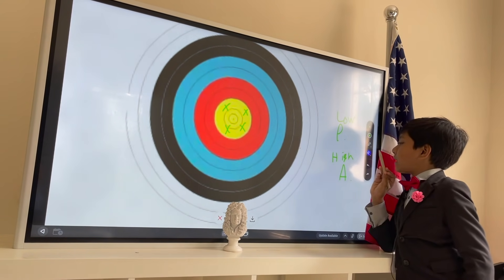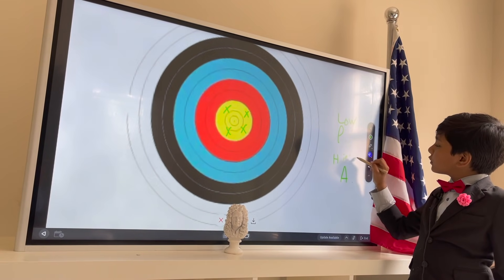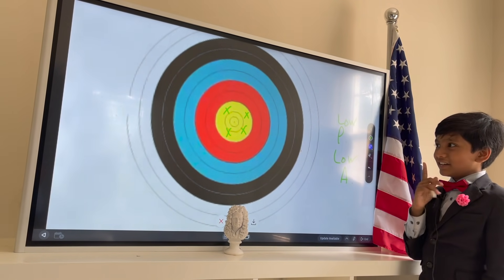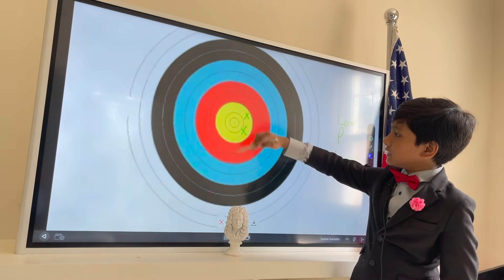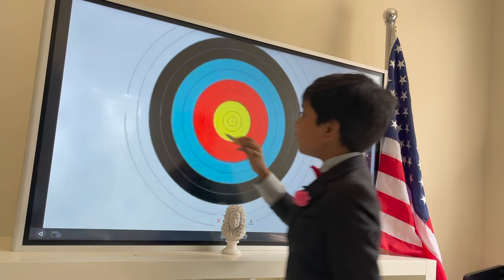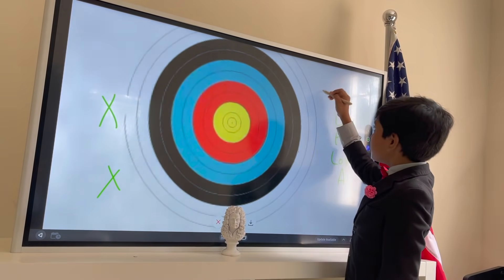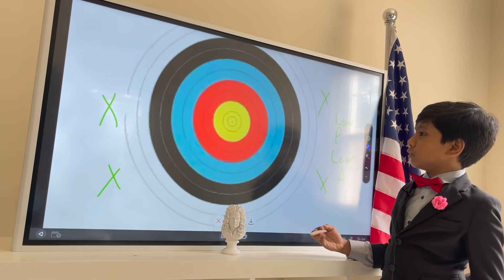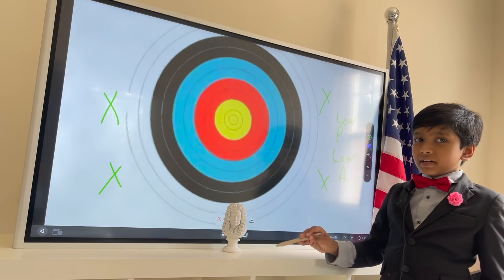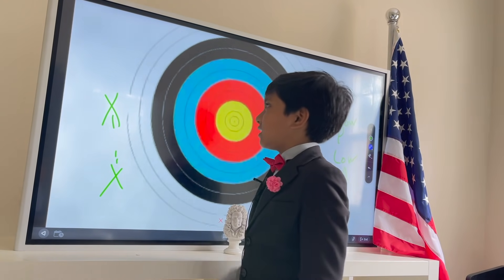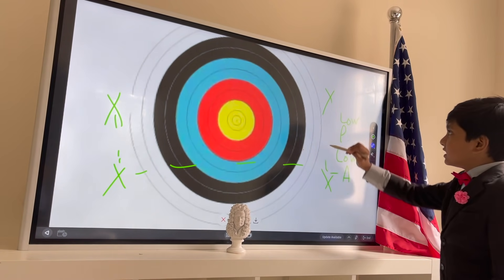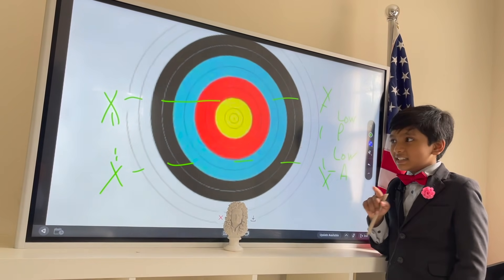Now let's become the worst, laziest player of darts you can ever get: low precision, low accuracy. How about sitting on the couch and shooting at the wall? You just shoot at the wall. They're nowhere close to the bullseye — they're not even on the board anymore — and they're not even consistent at all. You can see they're not that consistent.